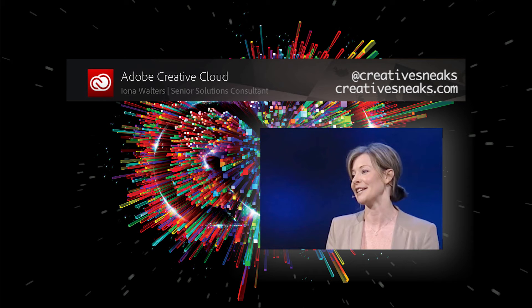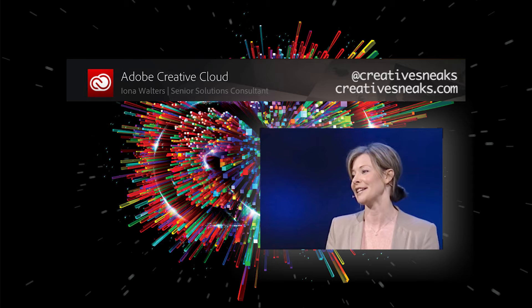Hello everybody, welcome and thank you for joining me. I'm Iona Walters, a Senior Solutions Consultant at Adobe, and I'm here today to give you an overview of what the Creative Cloud has to offer and to share why Adobe has moved its digital media business in this direction.